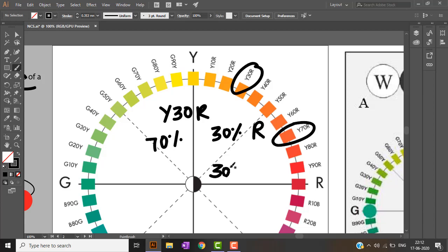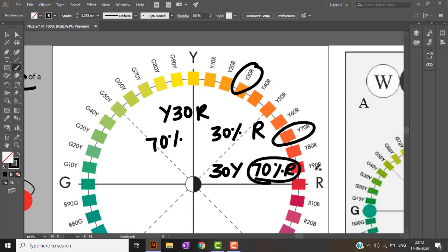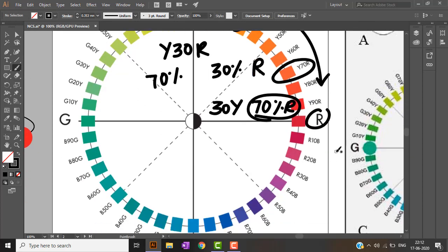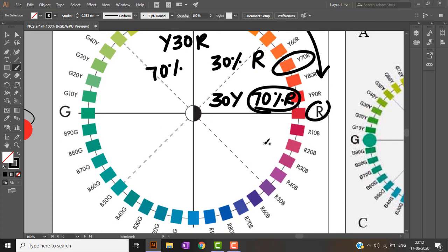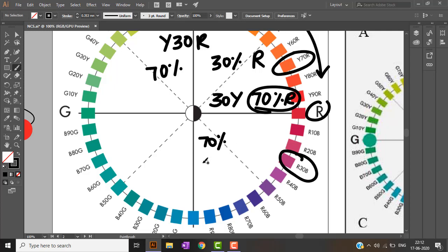Similarly, Y70R is 30 percent yellow and 70 percent red. As red keeps increasing, it tends toward the red circle. Likewise, R30B is 70 percent red and 30 percent blue.